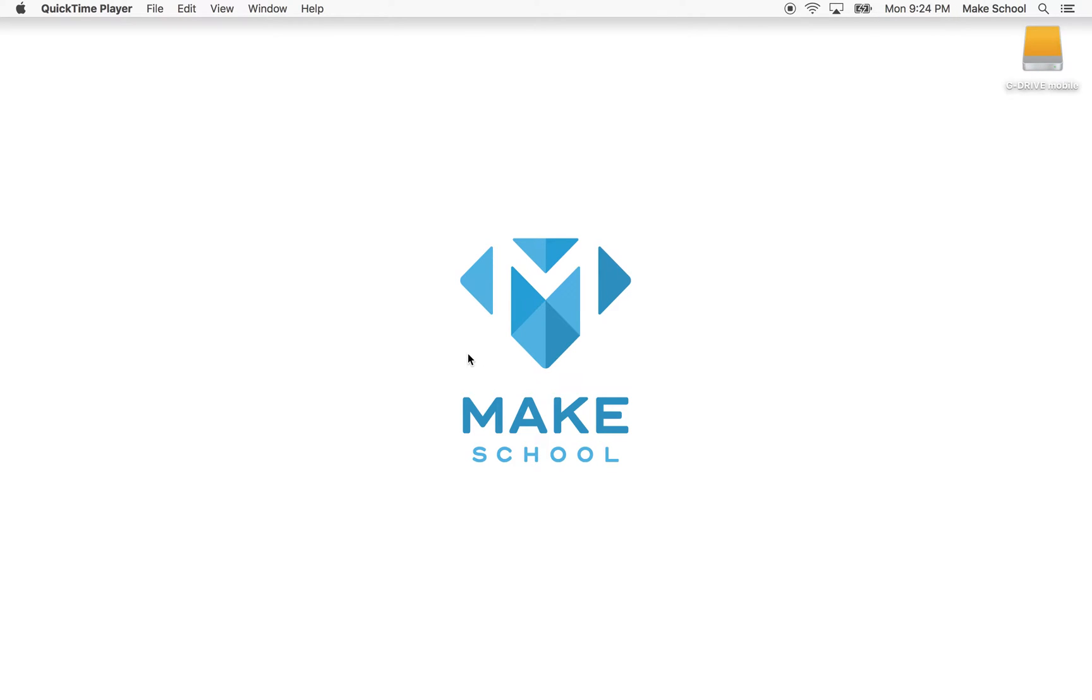Hi, this will be a short video on Xcode, Swift, and working with UIBezierPath.